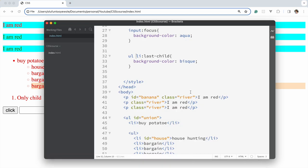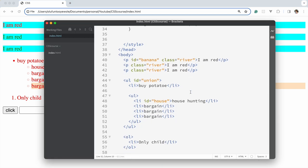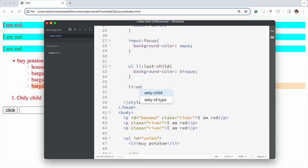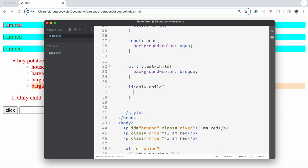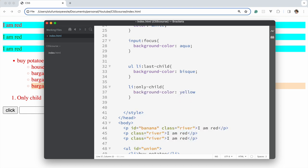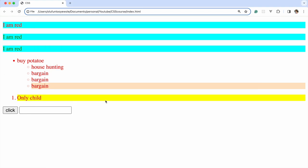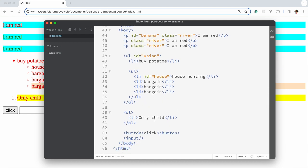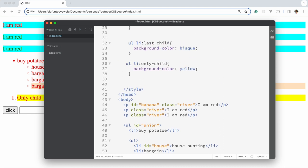We target any li that is an only child, and apply background color yellow. As you can see, the single item is highlighted because it is the only child of that ol.